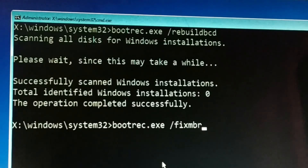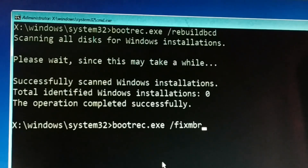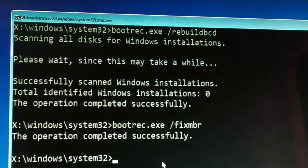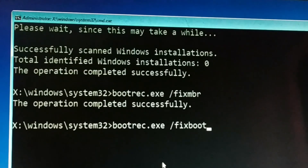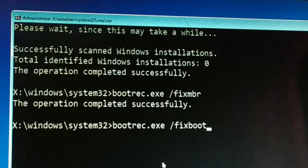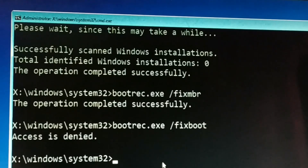The second command is: bootrec.exe /fixmbr. Press Enter. The third and final command is: bootrec.exe /fixboot. Press Enter. You may see an 'Access Denied' message on some commands.